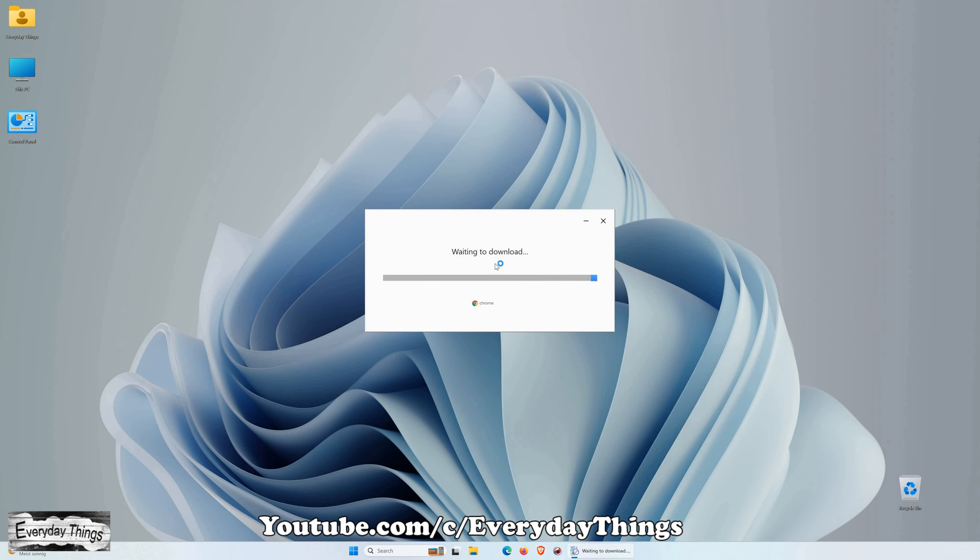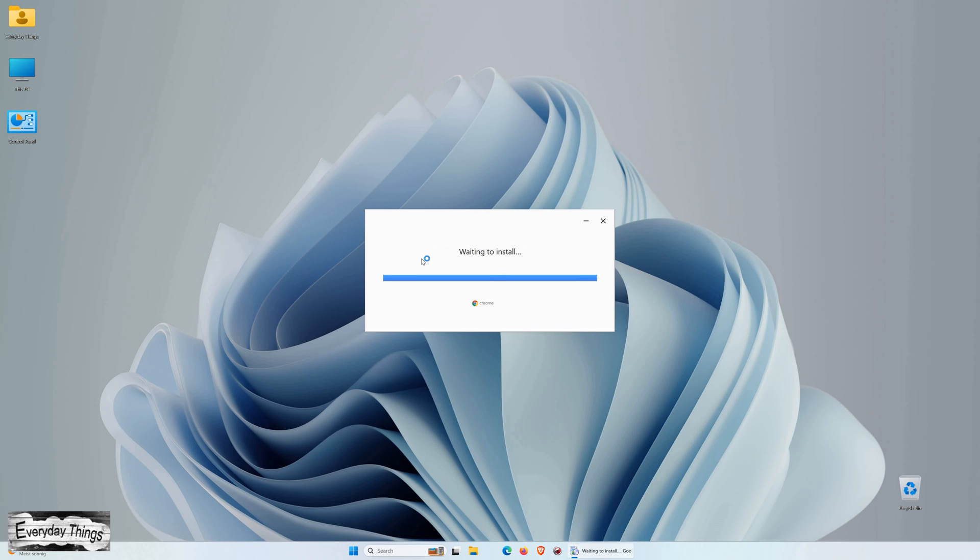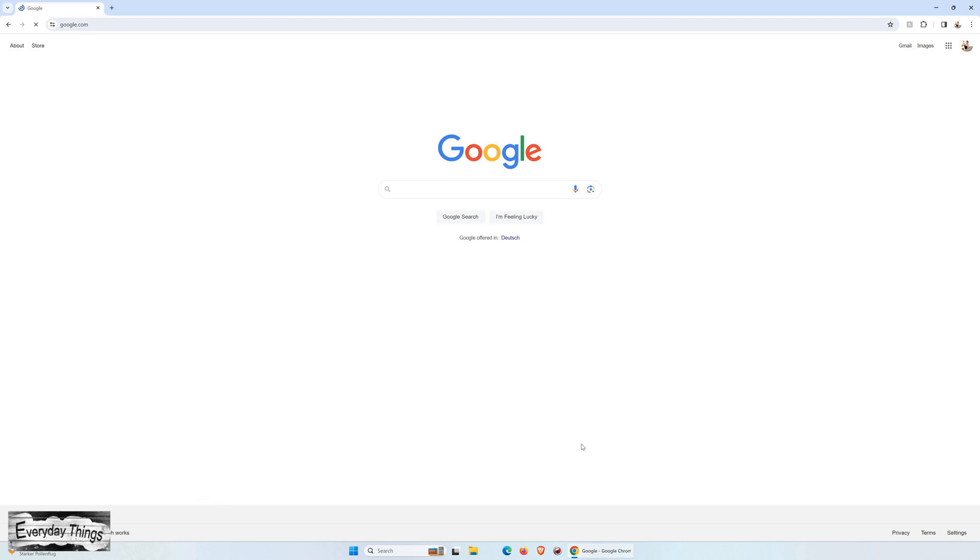Once the download is complete, run the Chrome installer by double-clicking on the downloaded file. The installer will initiate the download of Chrome and automatically proceed with the installation process. This should only take a few moments.